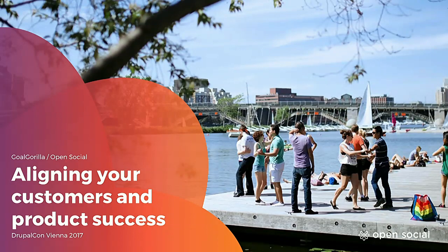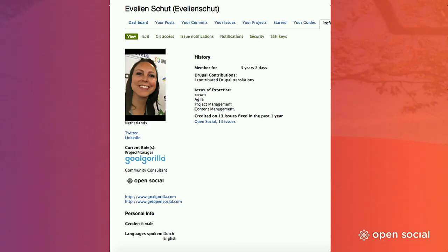Welcome everybody to this session about aligning your customers and product success in a SaaS world. My name is Evelien Schutt. I'm working for Golgorilla, and I've been working as a Scrum Master for almost four years. But since a few months I'm in a new position — I'm now a community consultant for OpenSocial. The reason I'm in this new position has everything to do with what I'm talking about today, and it will make more sense in the next slides.